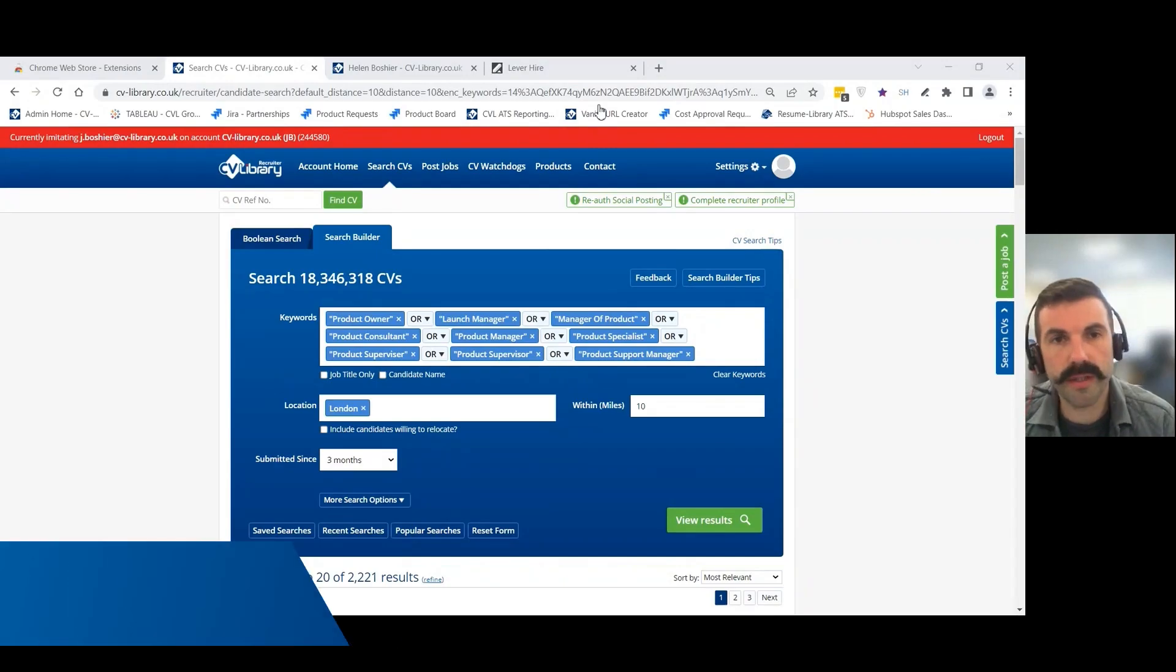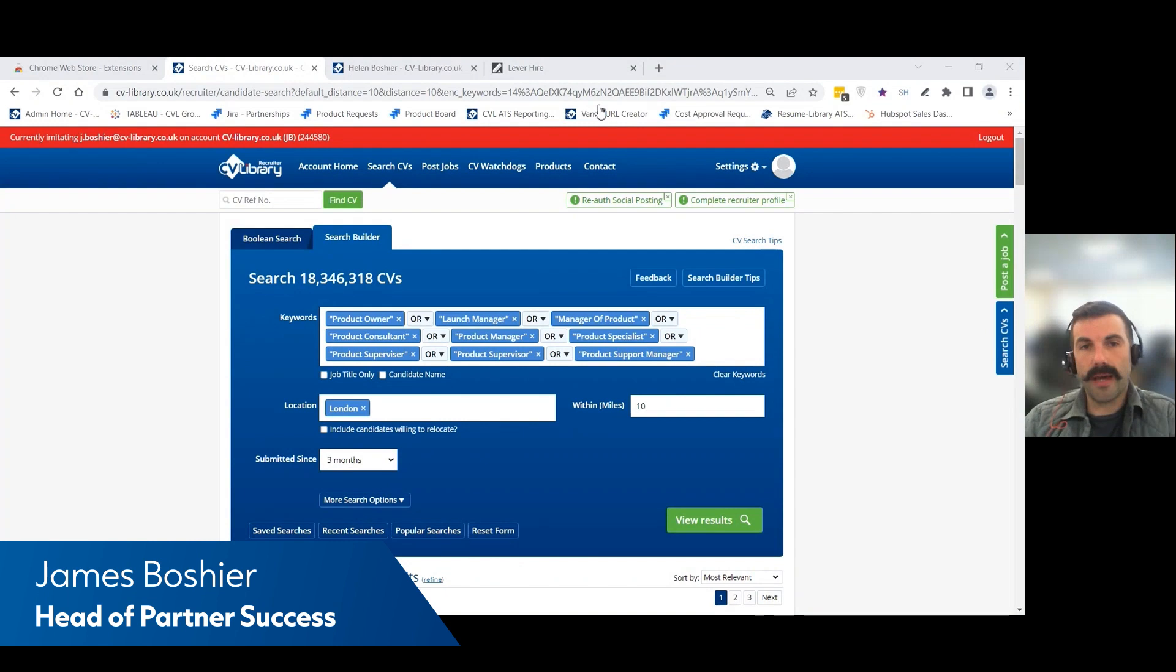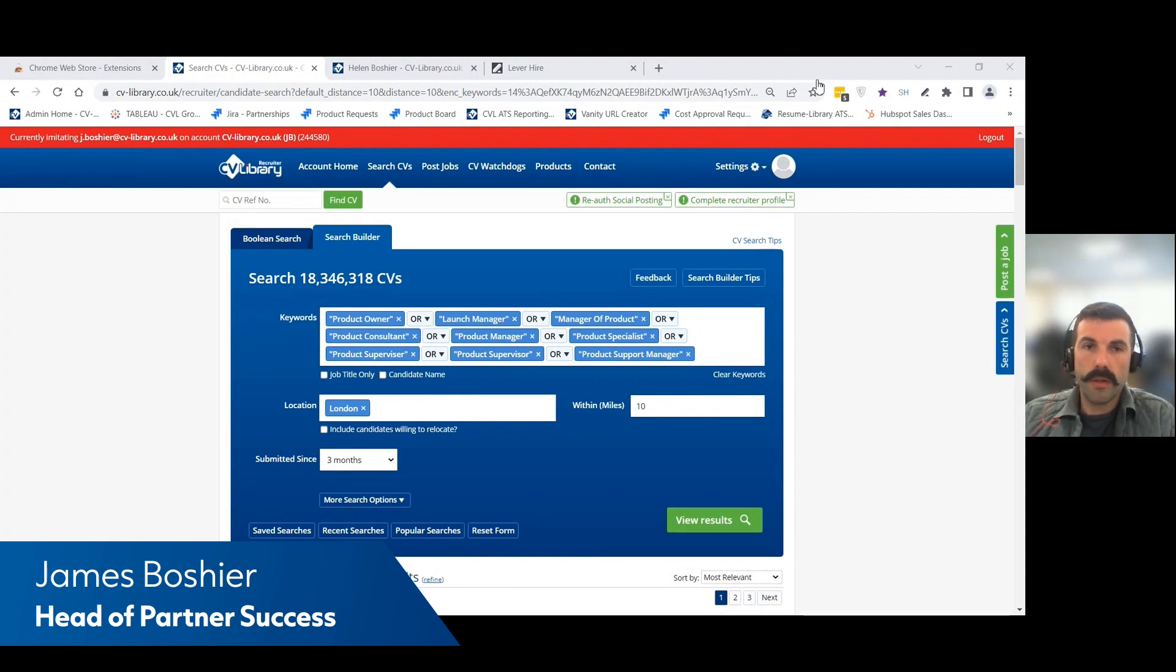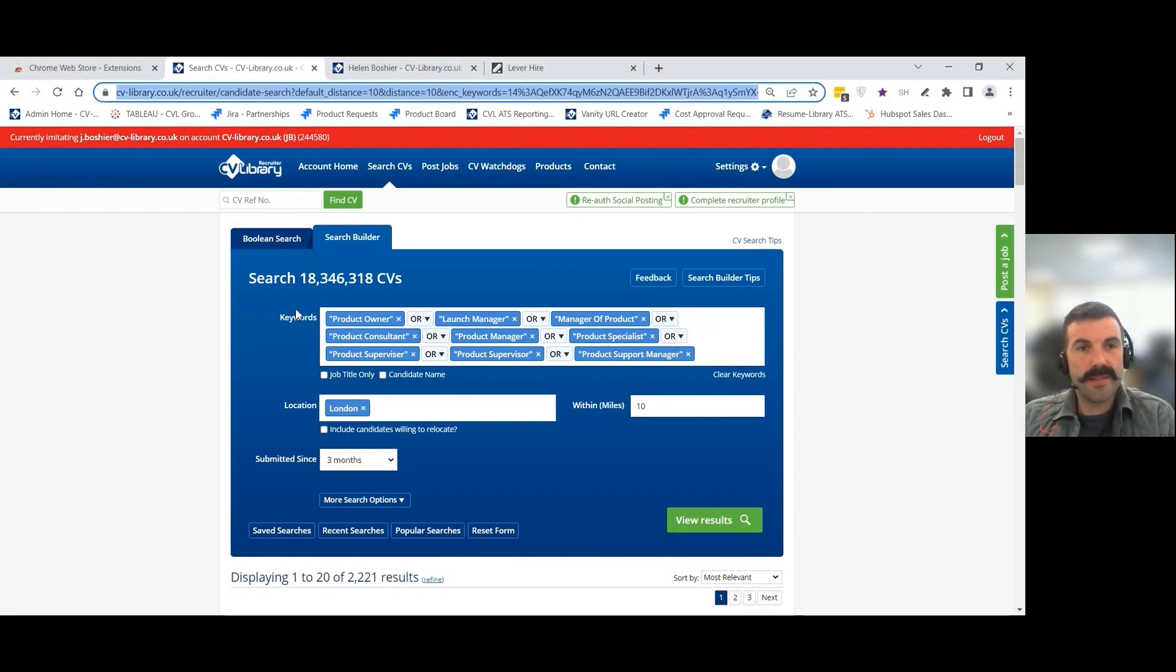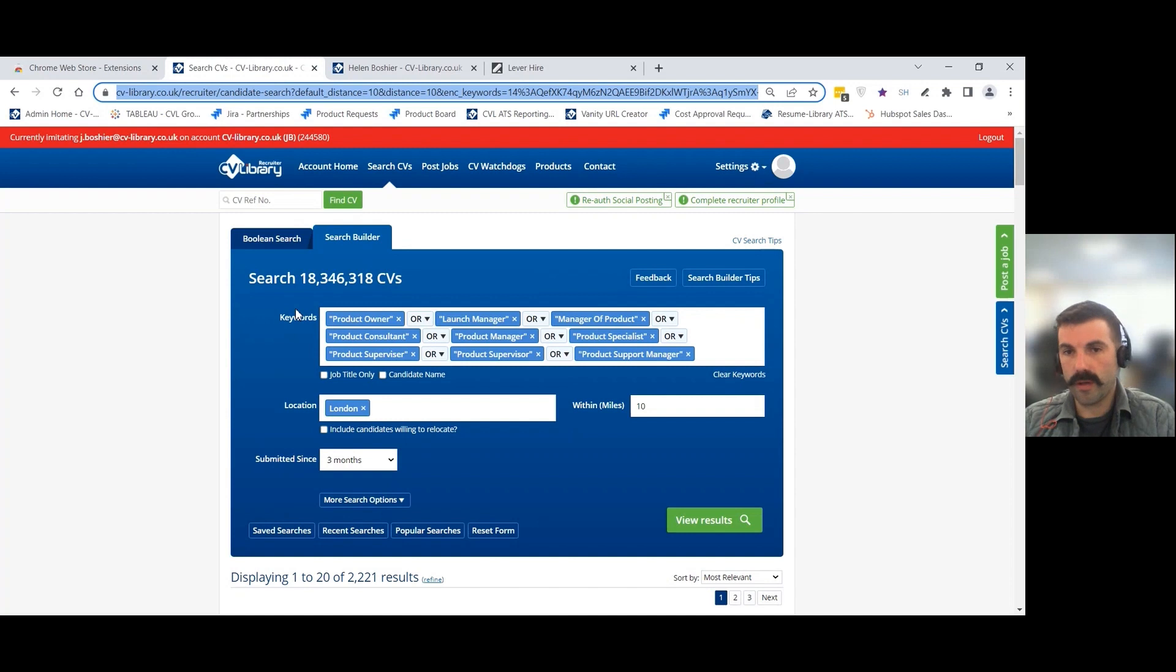Hello, thanks for joining today's demo of the Lever and CV Library integration. In this demonstration, we're going to show how you can search candidates on CV Library and import them into your Lever Hire platform.